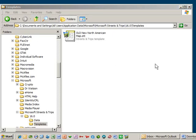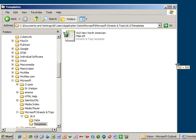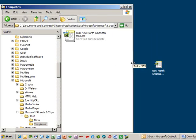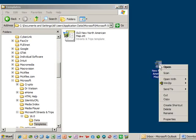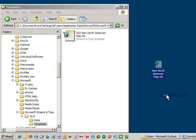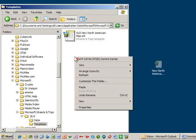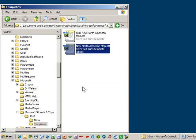Now, go back to the map file that you just downloaded to your desktop. Right-click and choose Cut. Then go back to the location where you just renamed the map template to Old, right-click and choose Paste. And that's it!